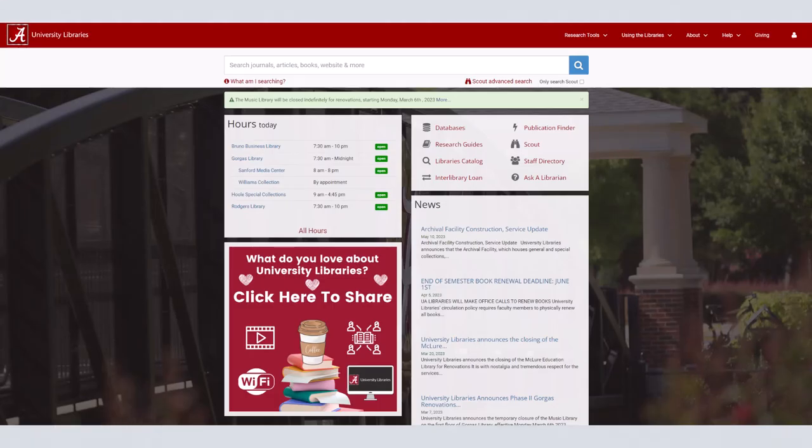Hi, my name is Maggie and I'm a librarian at the University of Alabama. Today, we are going to cover how to use the basic search function in Scout.